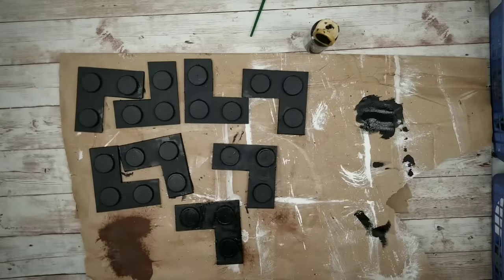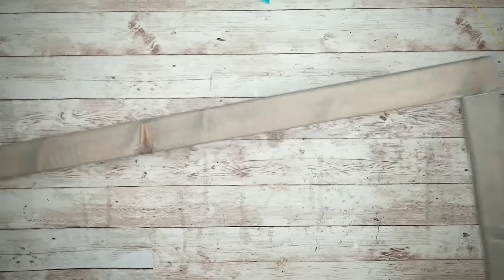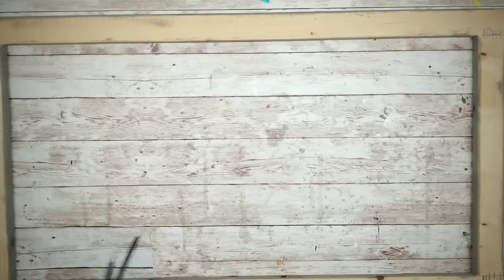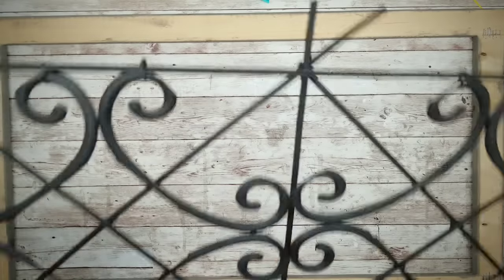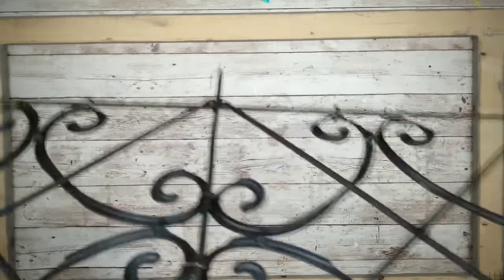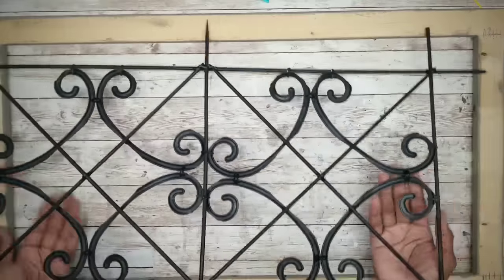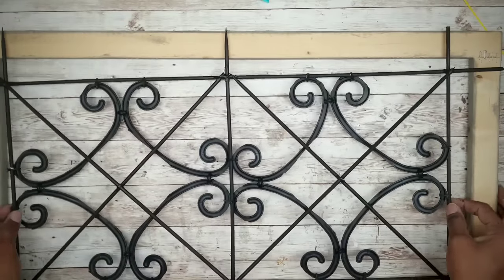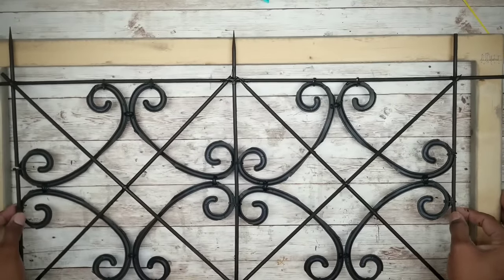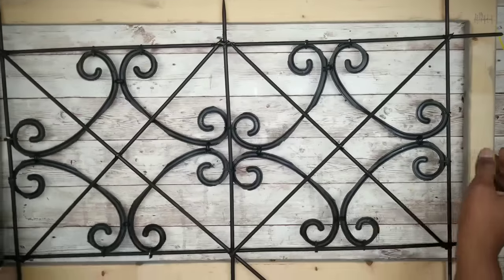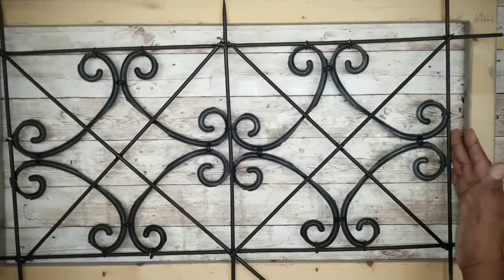Now my frame is dry and I can lay it out on my table with the right side down. And here is my iron insert that is now dry and we can place that on top of the frame with the right side down as well. Now we want to make sure that it's centered with about an inch gap all the way around.